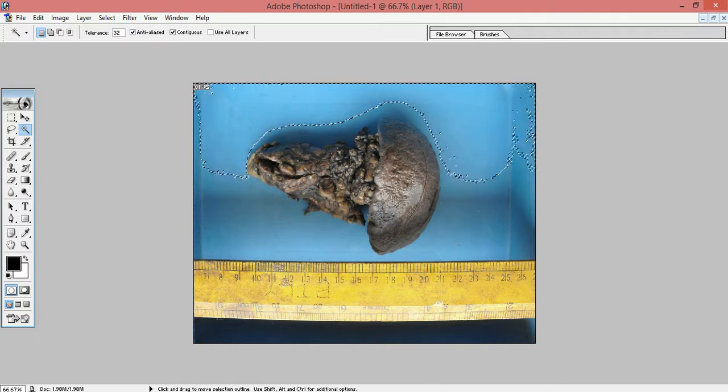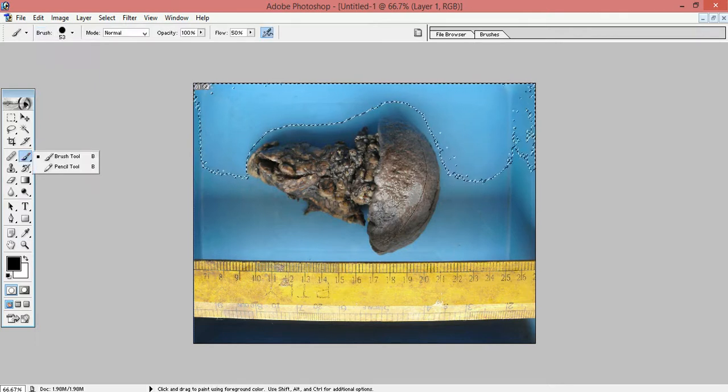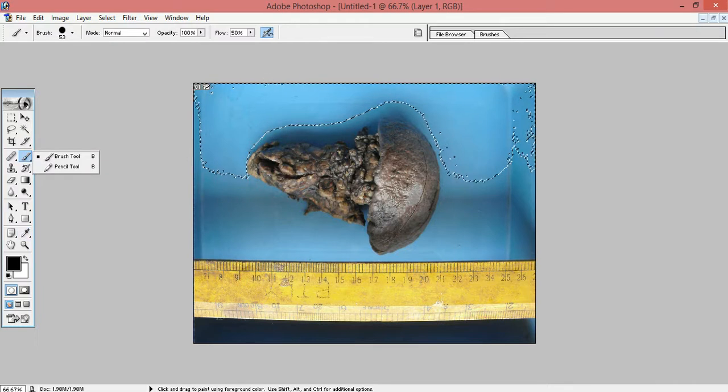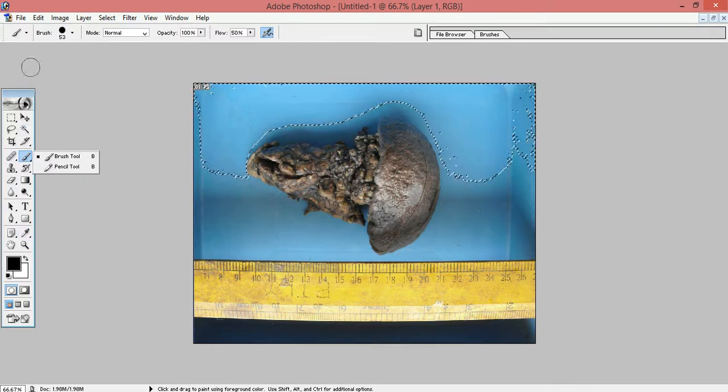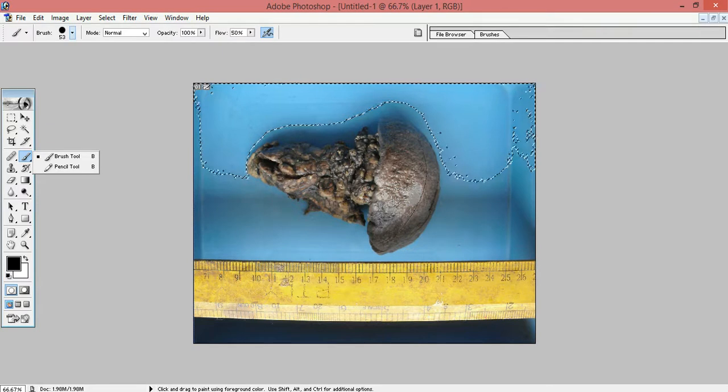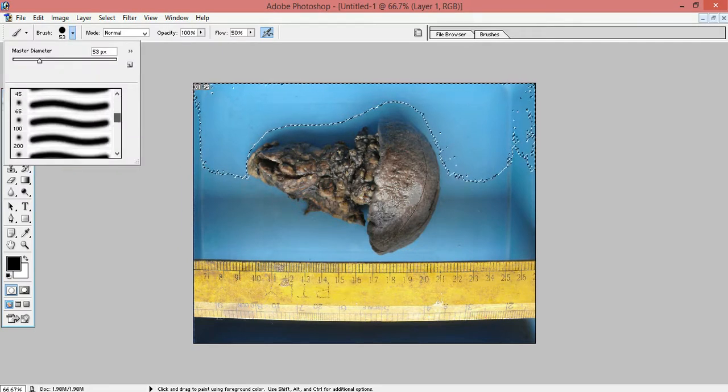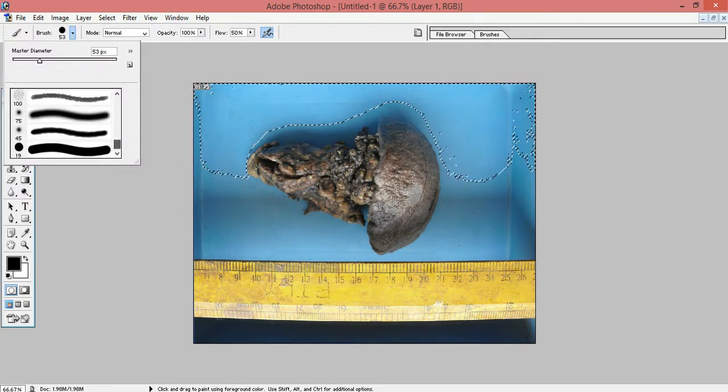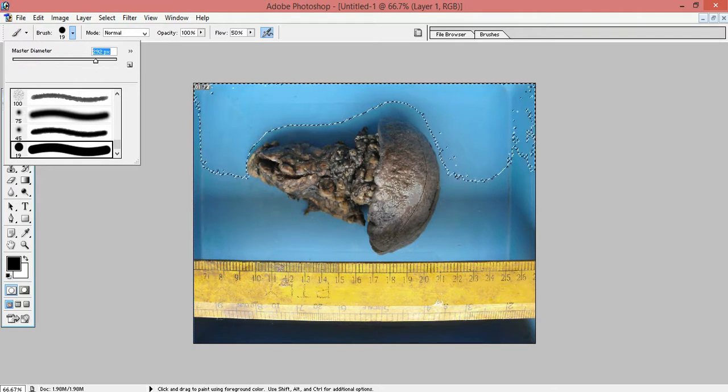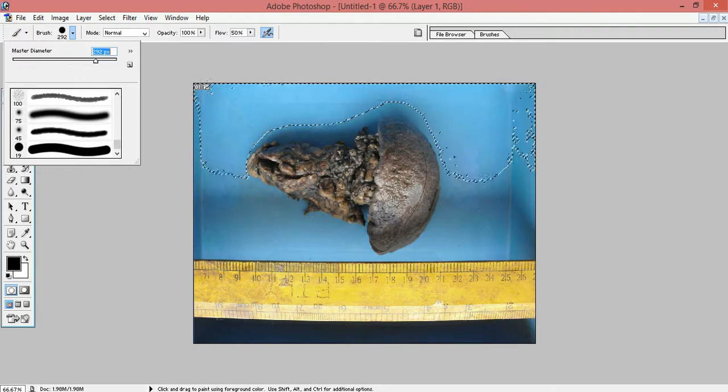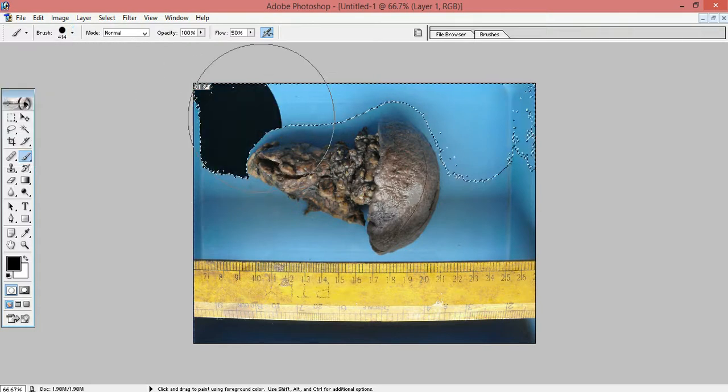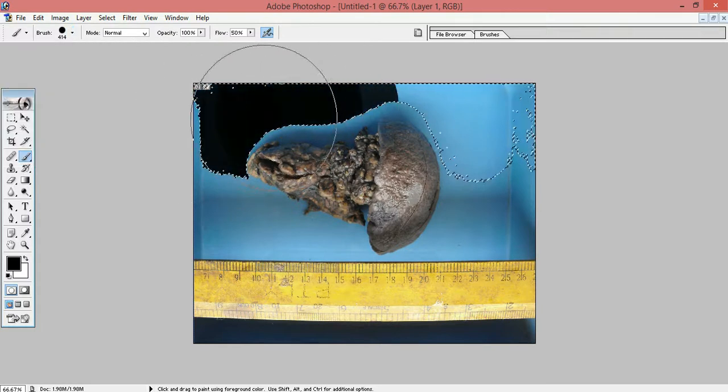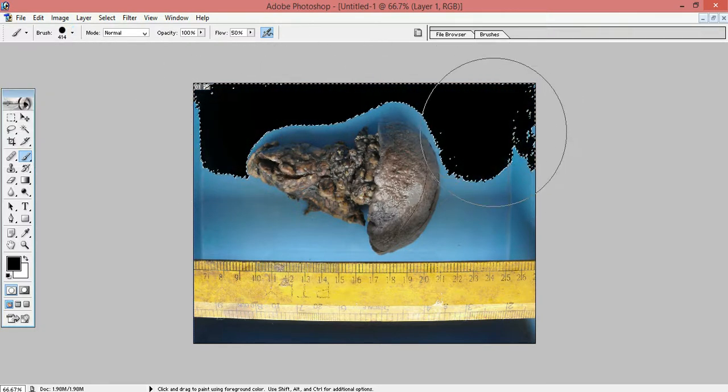That is how you use the magic wand. Then you can use the brush option and I always use the black color for the background. Here we can increase the hardness of the brush. This is the hardest and you can use the size of the diameter of the brush.